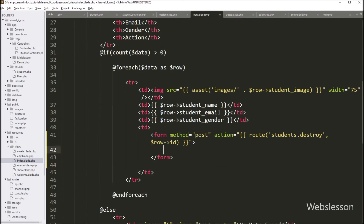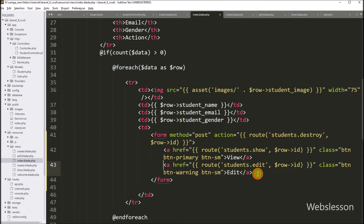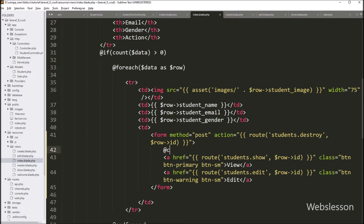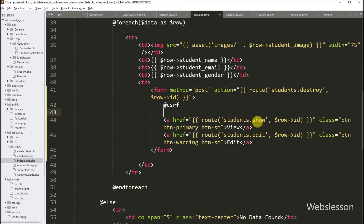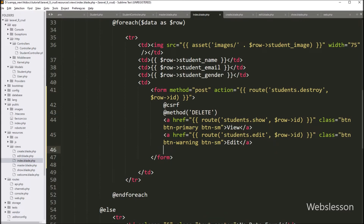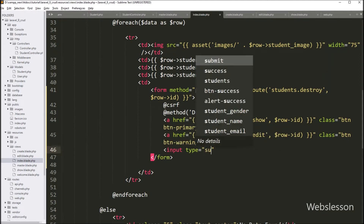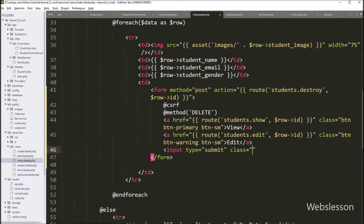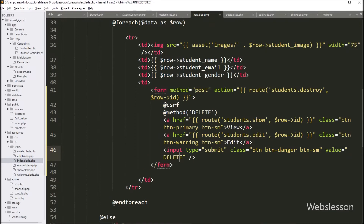Now we have to put the view and edit button code under this form tag. After this, we have to write the @csrf directive, which will protect from cross-site forgery attacks. Below this, we write the @method directive with DELETE method, which is used to delete a resource from the server. For the delete button, we write an input with type equal to submit, class equal to btn btn-danger btn-sm, and value equal to Delete.